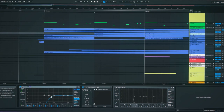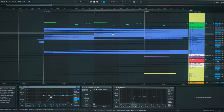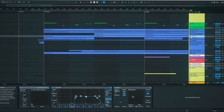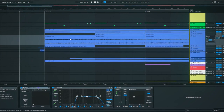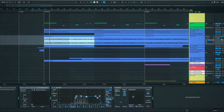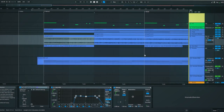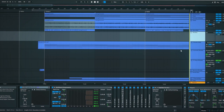Then there's a pad, a whistle that I made in Kontakt that comes in a little later, and a choir that I also made in Kontakt and balanced the audio on.